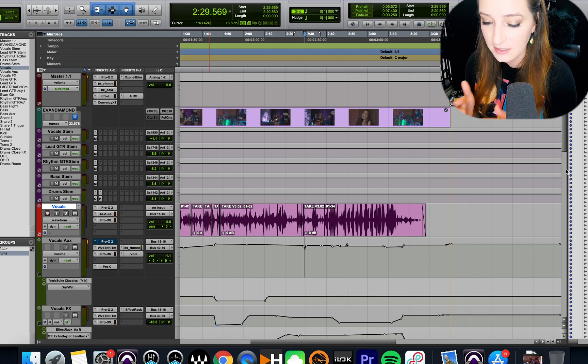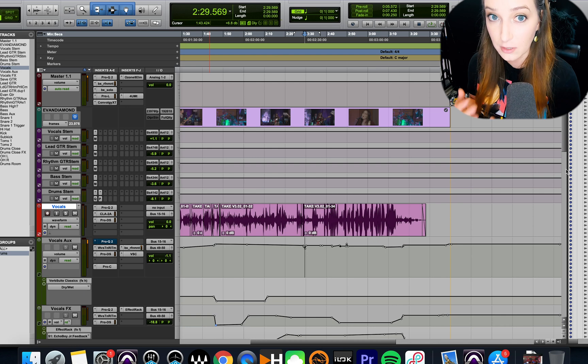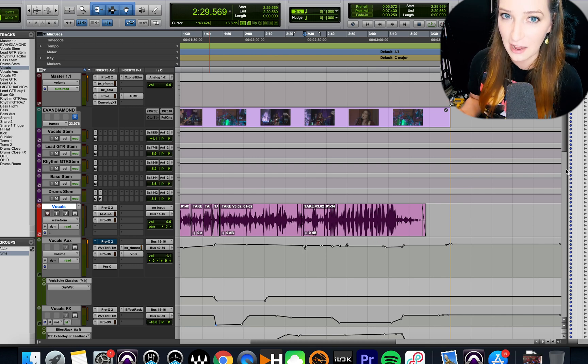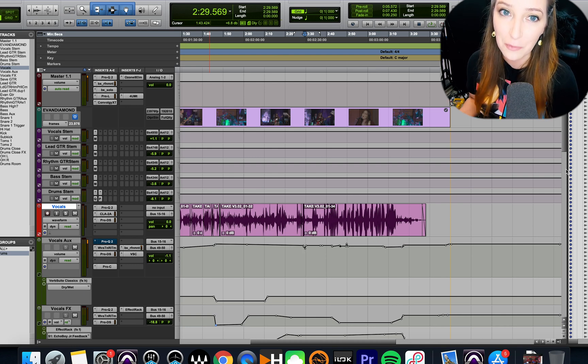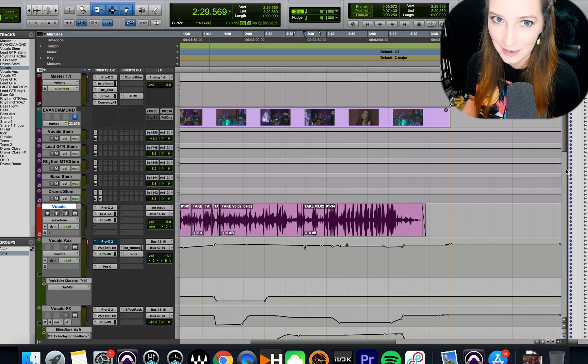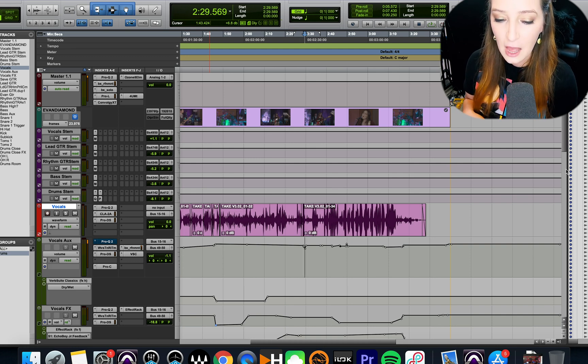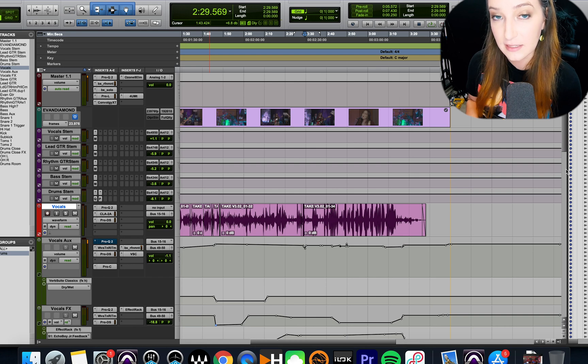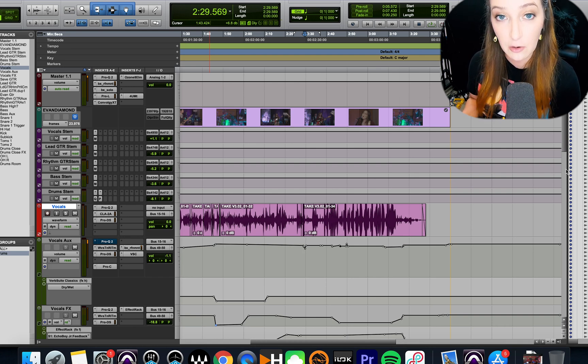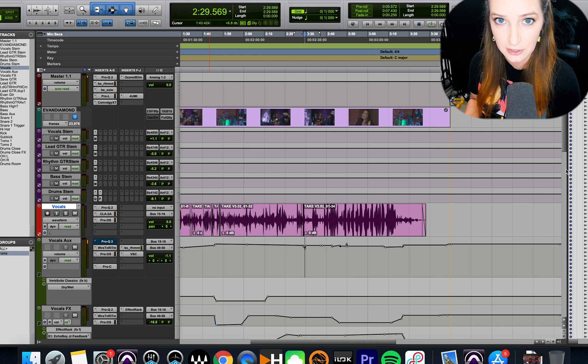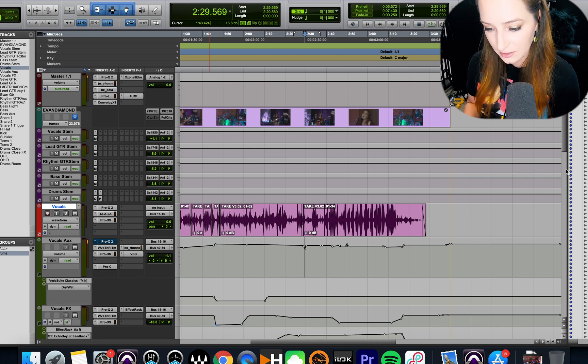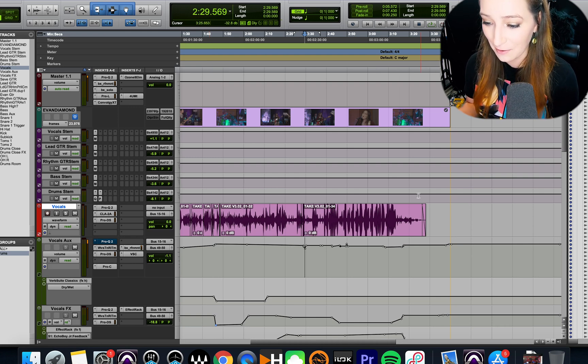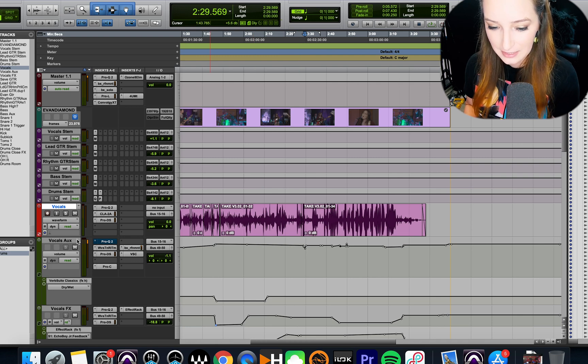So we have this thing in Pro Tools called record-safing or record-safe mode for a track. You can record-safe a track, and basically what that does is it makes it so you're not going to accidentally record onto that track because you can no longer record-enable that track. So I'm going to show you how to do that. It's really simple. This video is going to be crazy short.